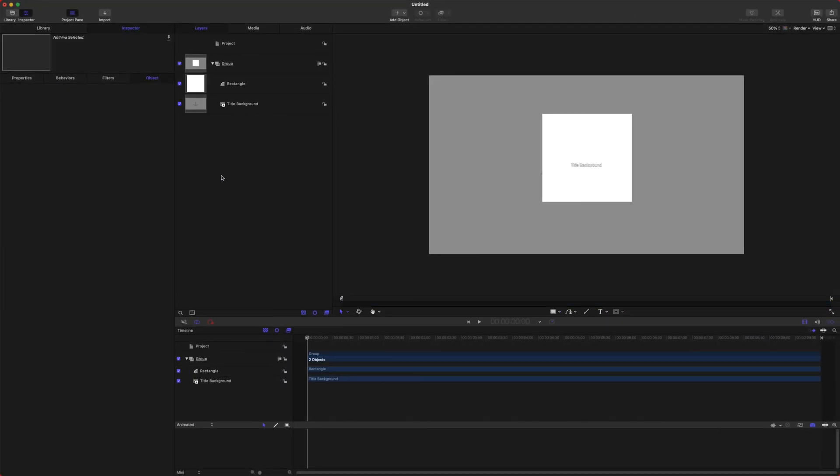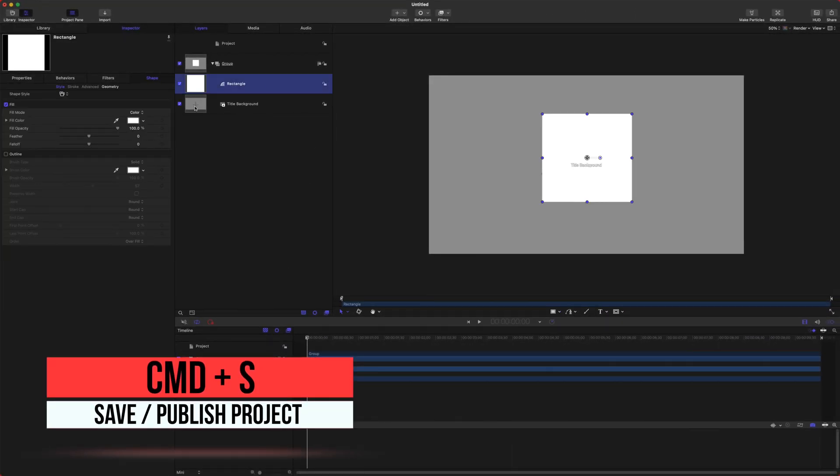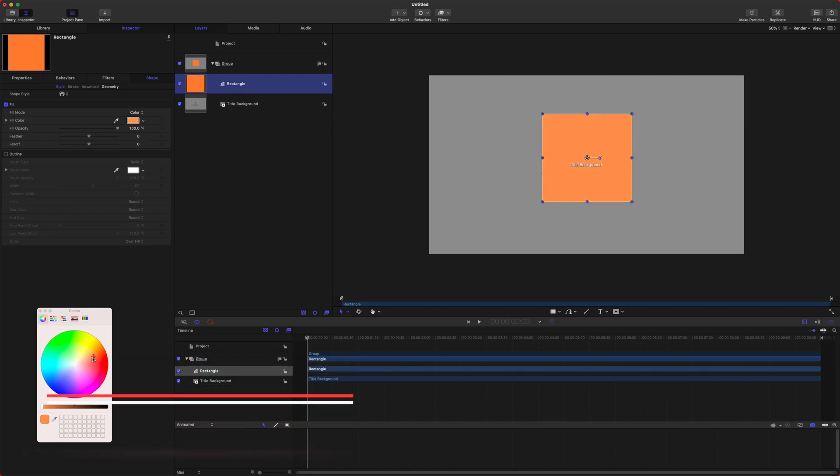So now if I were to save this with Command S, the color attribute would be able to be changed within Final Cut Pro. Along with that are rigs.